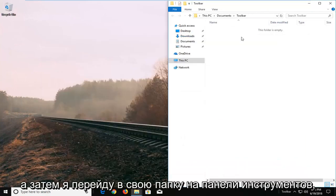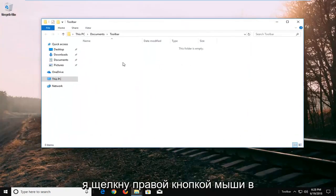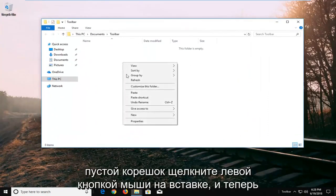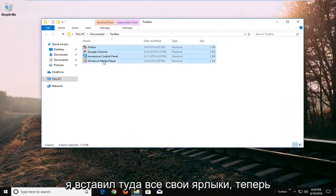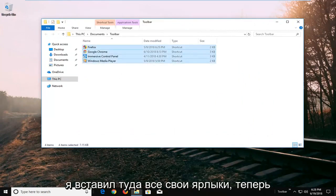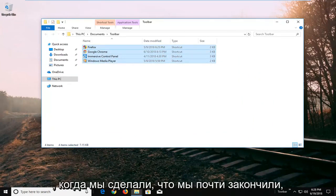I'm going to go to my toolbar folder, right-click in a blank spot, and left-click on Paste. Now I've pasted all of my shortcuts in there. We are almost there.